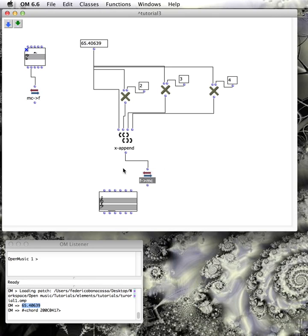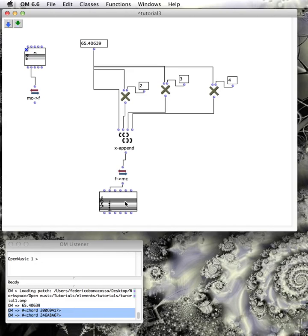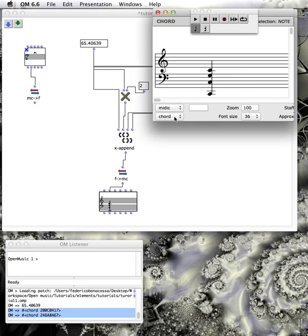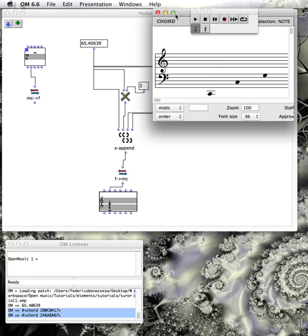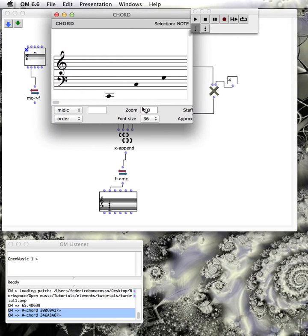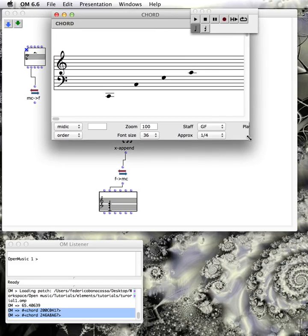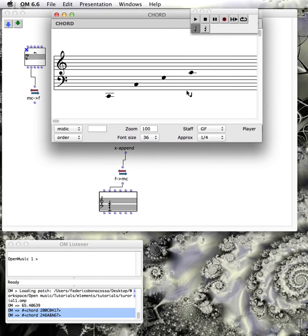Using the frequency-to-MIDI-cents object, we now get our MIDI values in there. Displaying as a chord, or in single order, we now have our first four pitches of the harmonic series. We'll talk about approximation a little later.